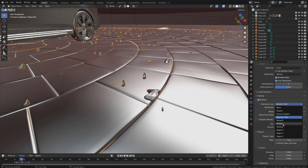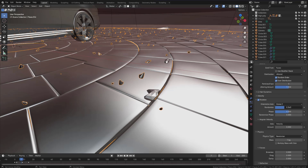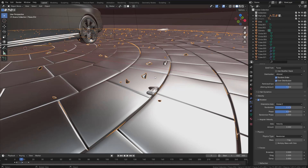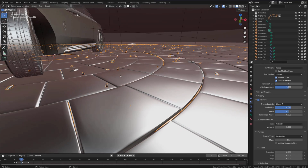Let's change the orientation axis. You have a lot of options here — for example, if you choose Global Z you can make some randomization like that.